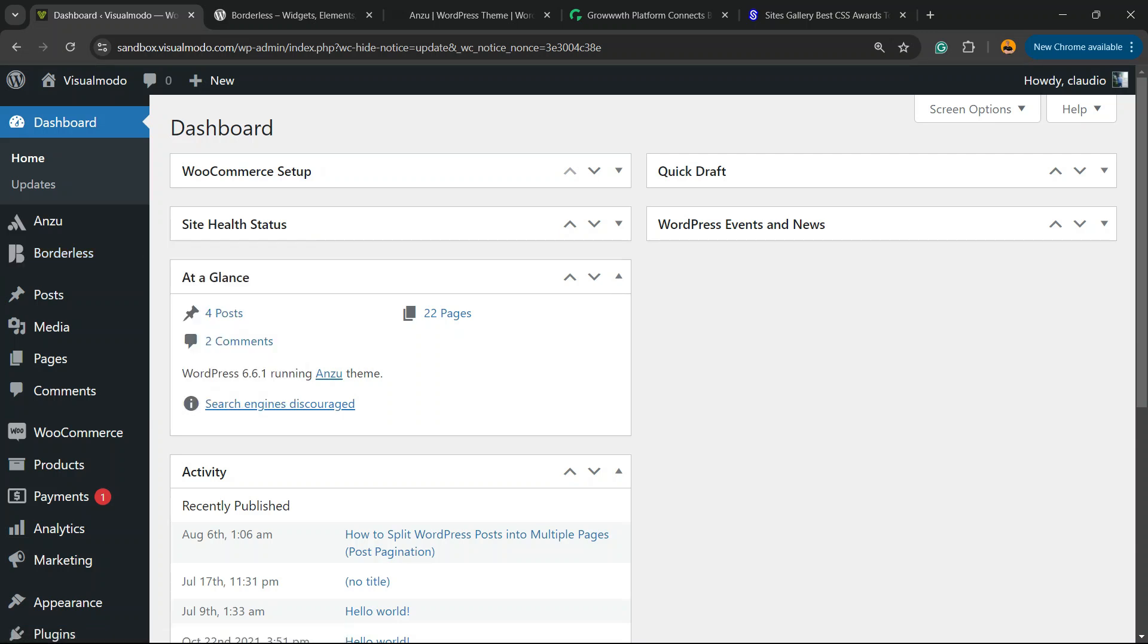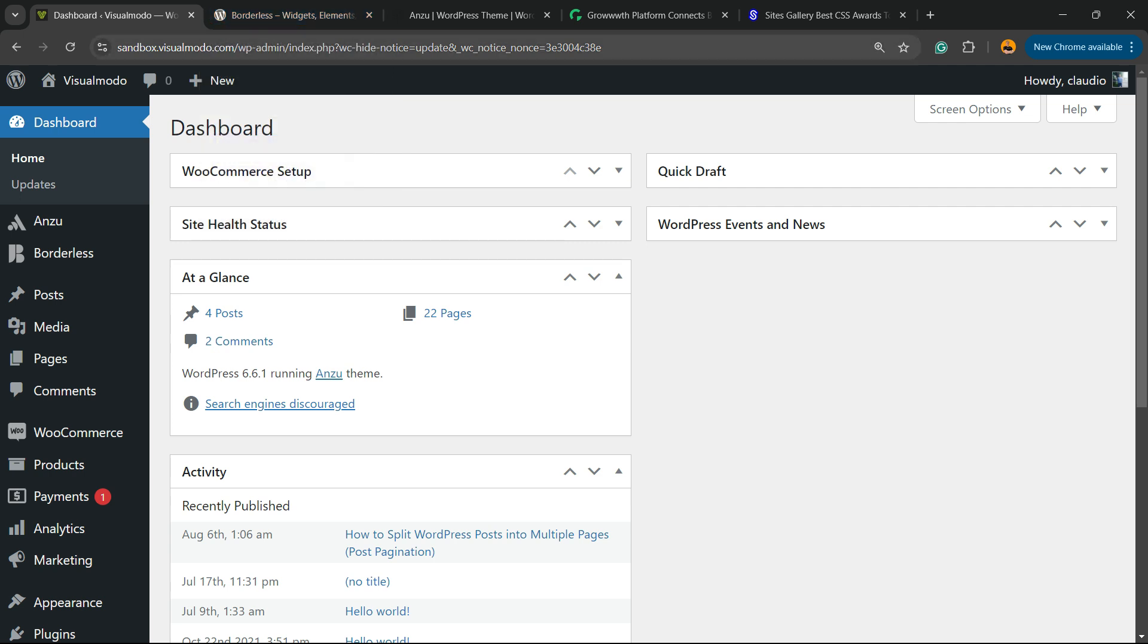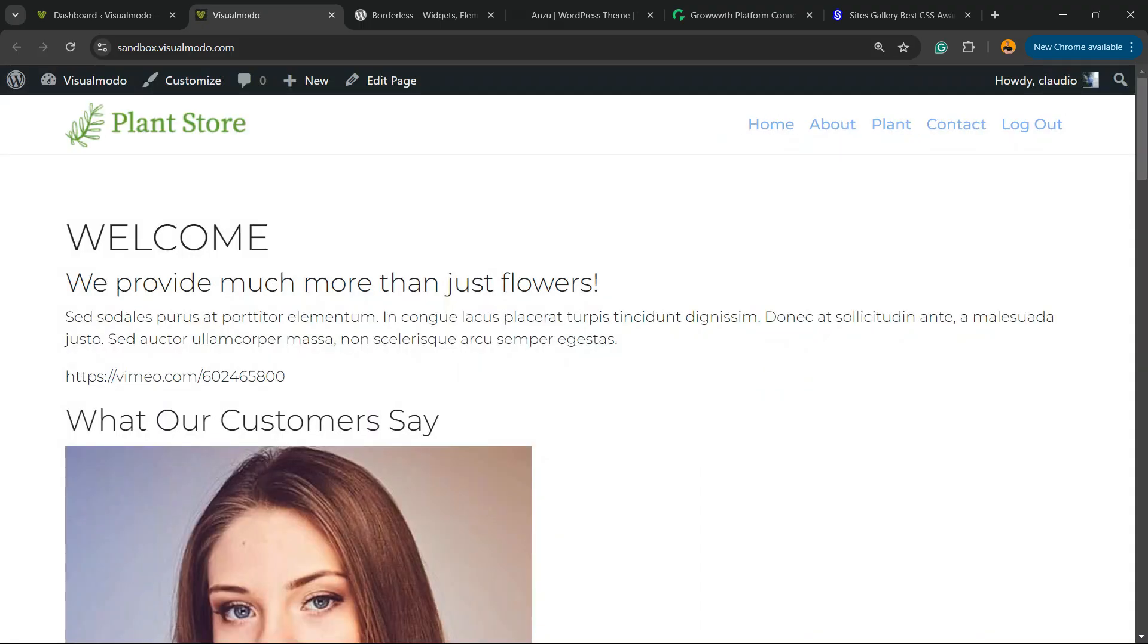What's up guys, here's Cloudy from Visual Moto WordPress Teams. In today's video you're going to learn how to make your WordPress navigation header menu sticky, be fixed, or scroll down while you scroll down the page. It's a simple, fast, effective, and free method.